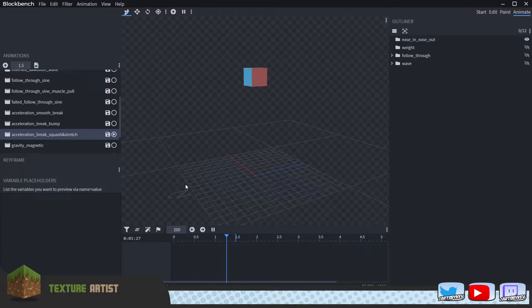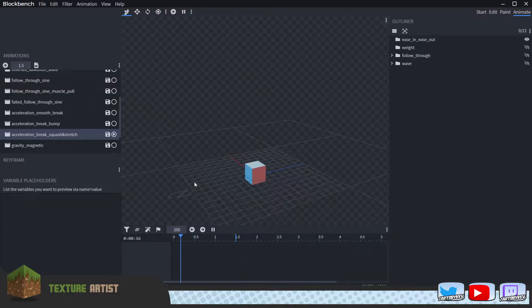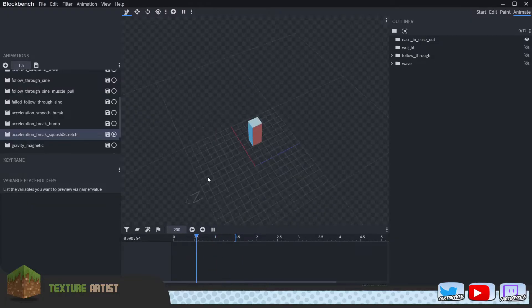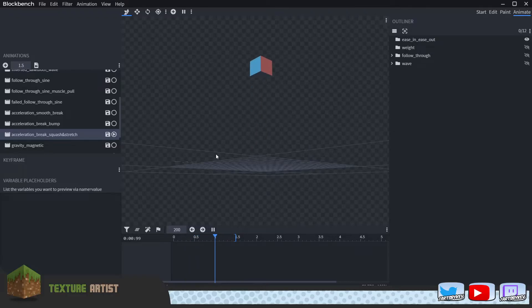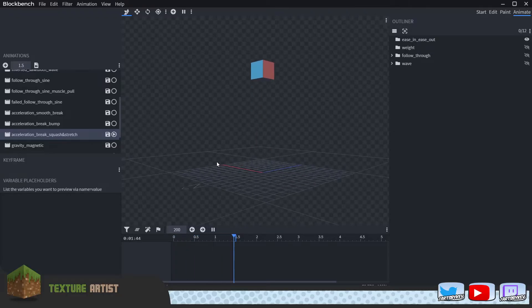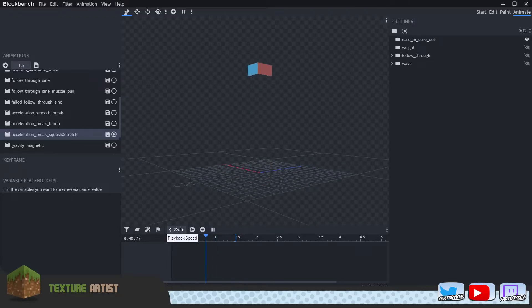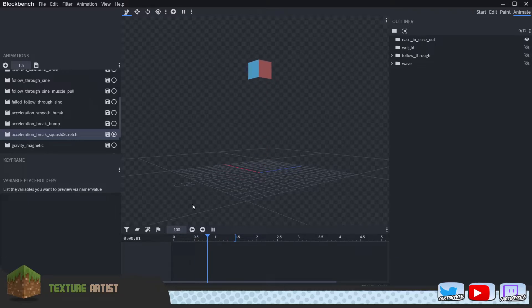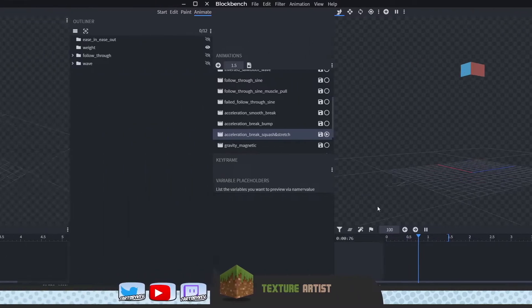This is, for example, how a water droplet — if it were to come from the other way around, this would be an upwards dripping water — how that would behave in its natural environment.